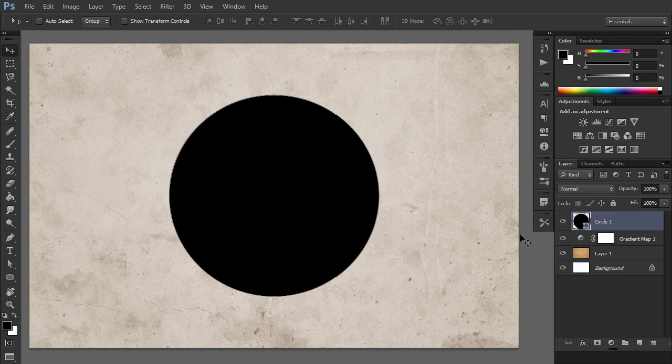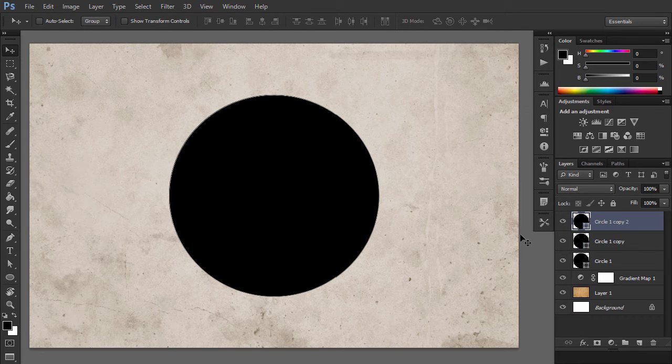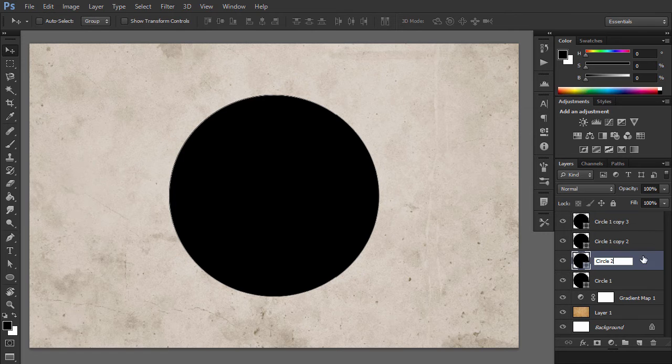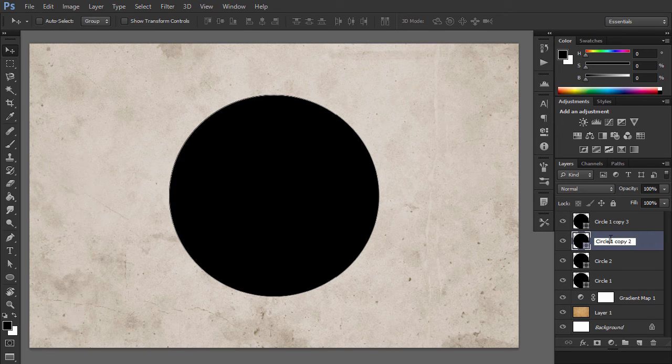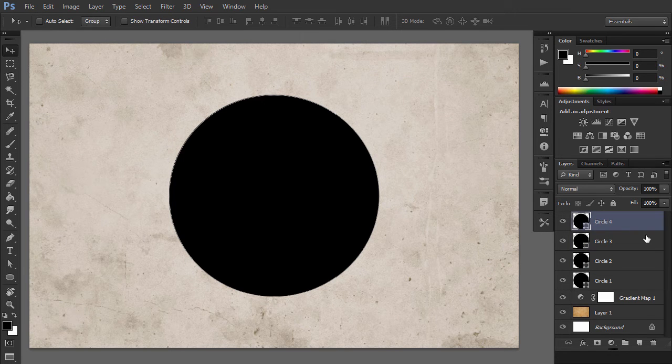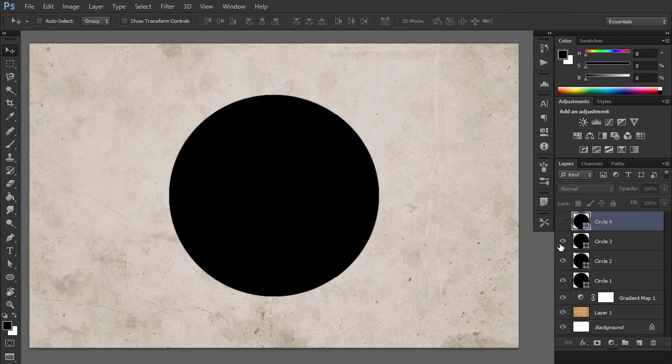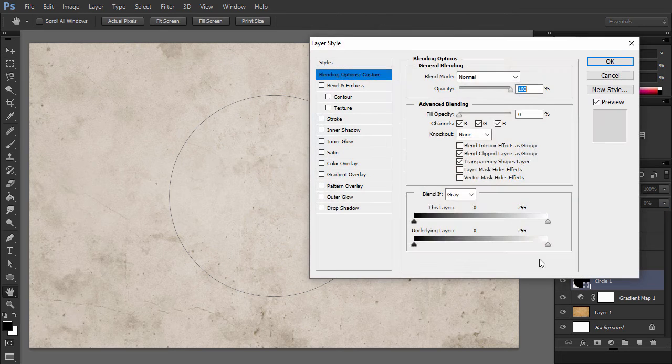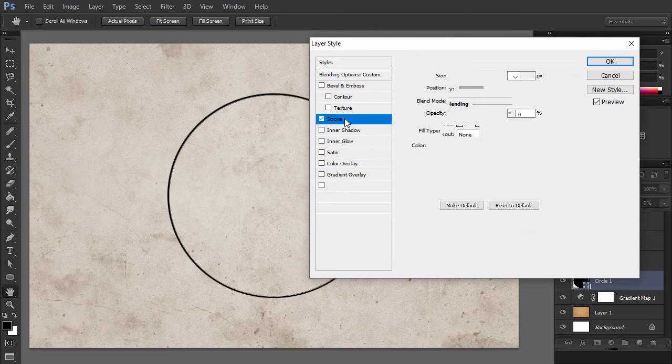Hit Ctrl-J to duplicate the Circle1 layer three times and call the layers Circle2, Circle3, and Circle4. Set the Fill of the Circle1 layer to 0% and add a black stroke of 6 pixels.